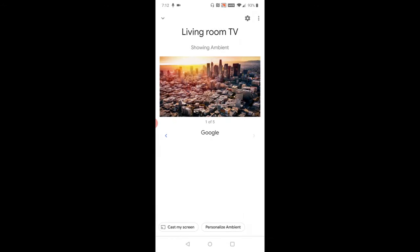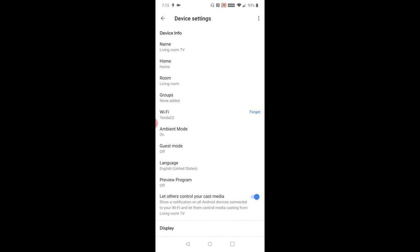And then under my Chromecast, up in the upper right-hand corner, you should find a little gear. That's going to be your settings, so click on that next. And then under Device Info, you should find what Wi-Fi connection that your Chromecast is currently hooked into. And mine is called Tenda22.